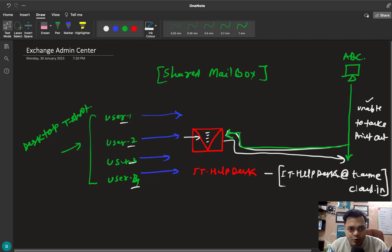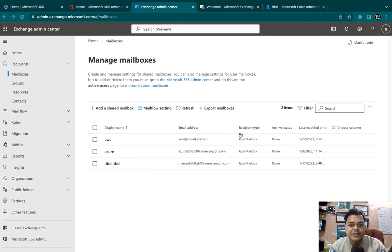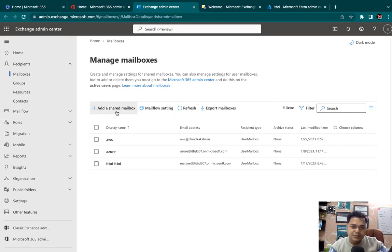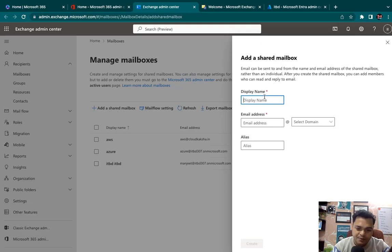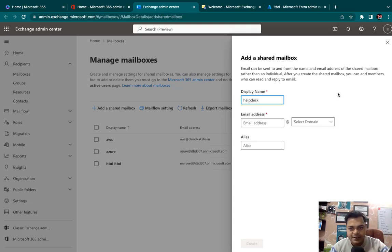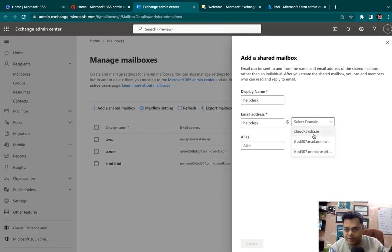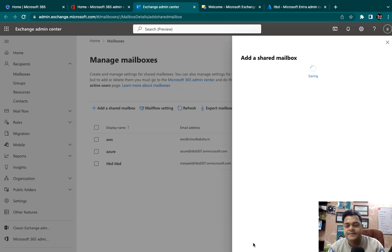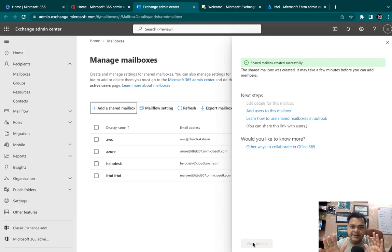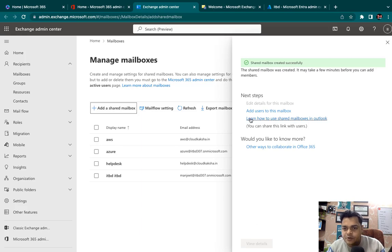I hope you understand the usage of shared mailbox. Let me show you practically. I'll click on 'Add shared mailbox' and type the name — 'Help Desk.' The email ID will be helpdisk@cloudcaxa.in. It's in progress — and now we have successfully created a shared mailbox named 'Help Desk.'